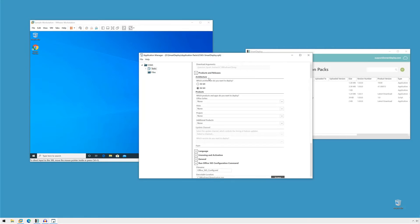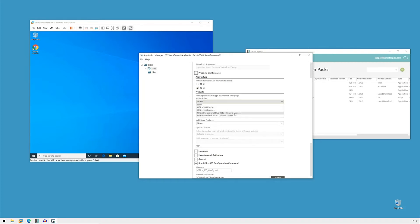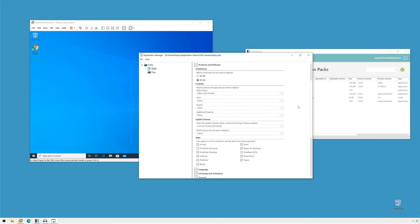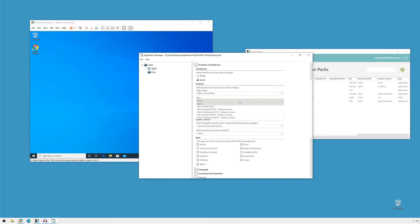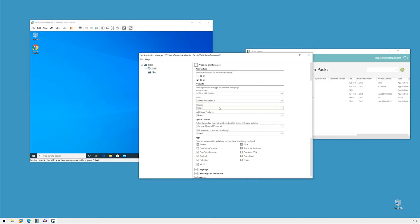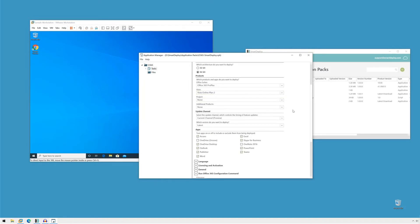So first, I'm going to choose 64-bit and then I'm going to choose the products I want to install. So I want to install Office 365 Pro Plus. We do have a couple options here, but Pro Plus seems to be the most common one. We can install Visio if we like and Project. It's whatever you need for your particular installation.